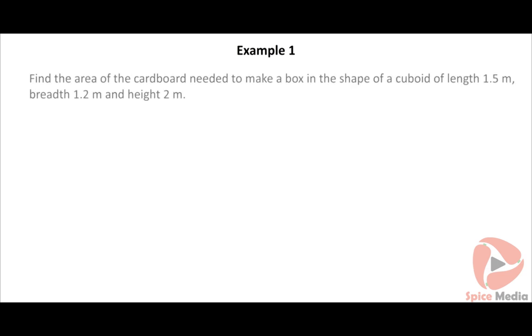Let us look at an example to find the surface area of a cuboid. Find the area of the cardboard needed to make a box in the shape of a cuboid of length 1.5 meters, breadth 1.2 meters, and height 2 meters. Click on the solution button to view the solution.